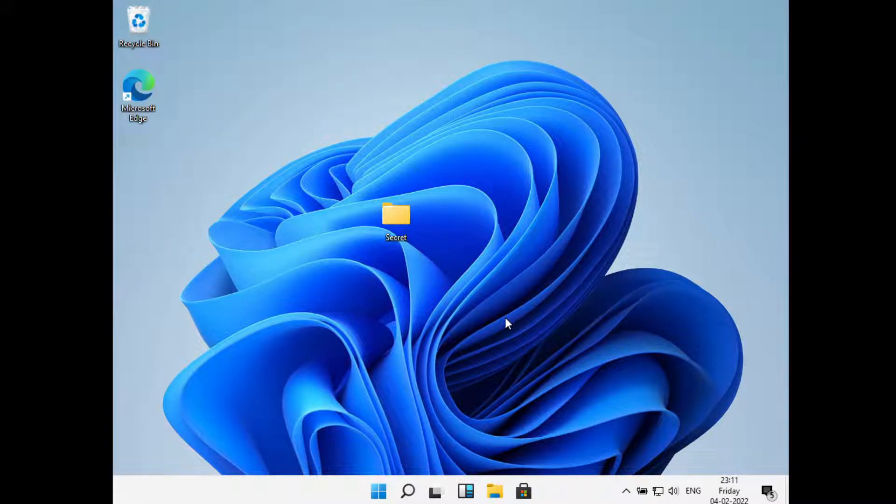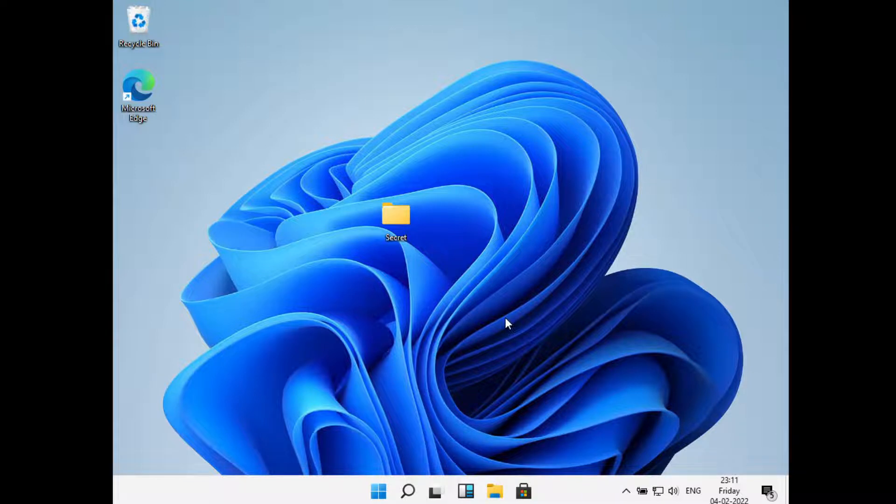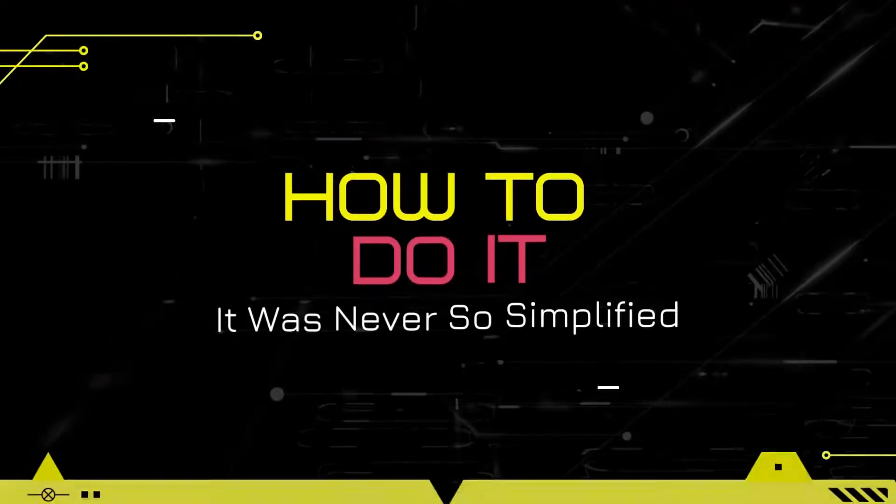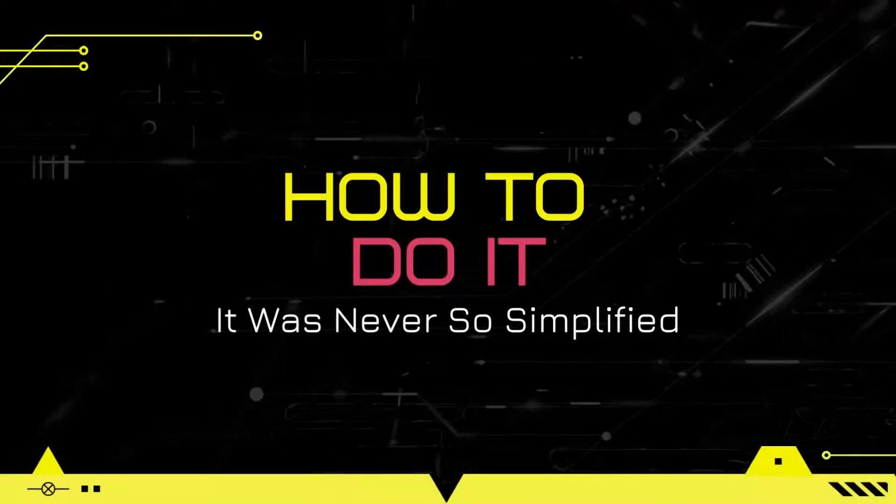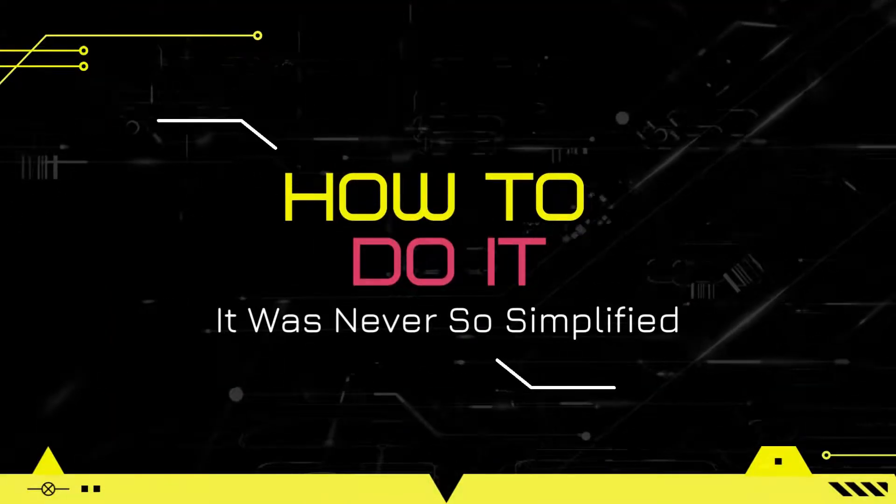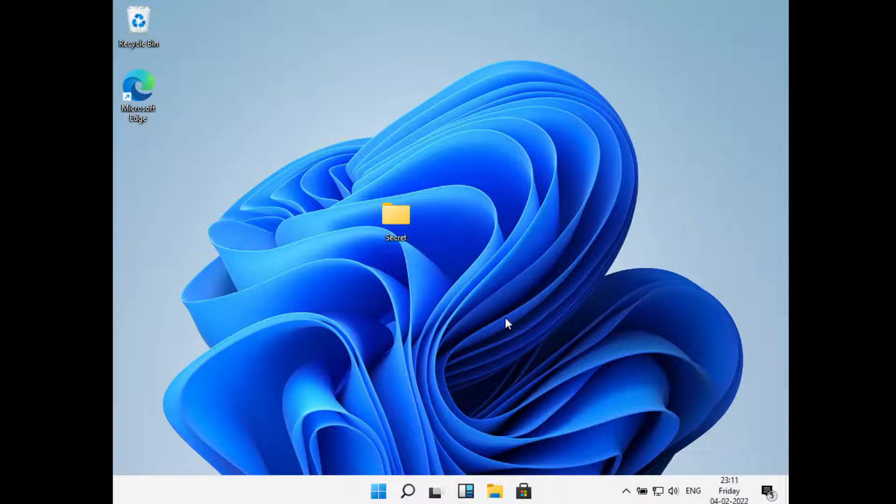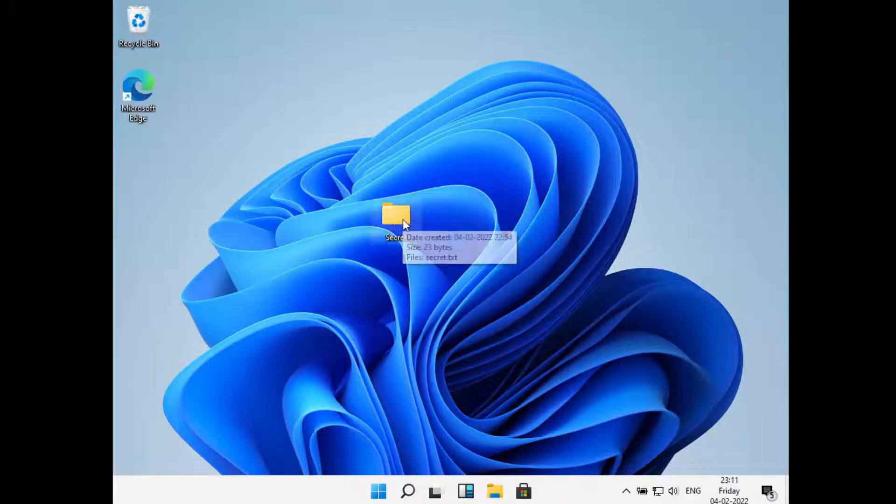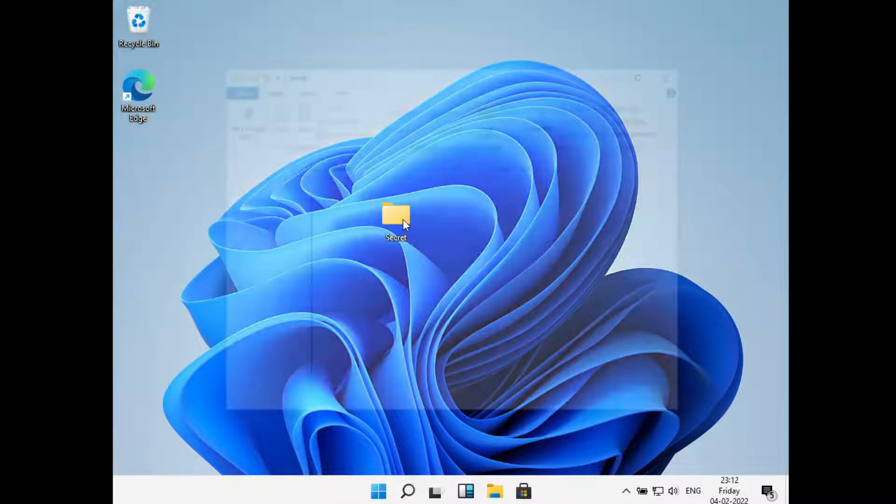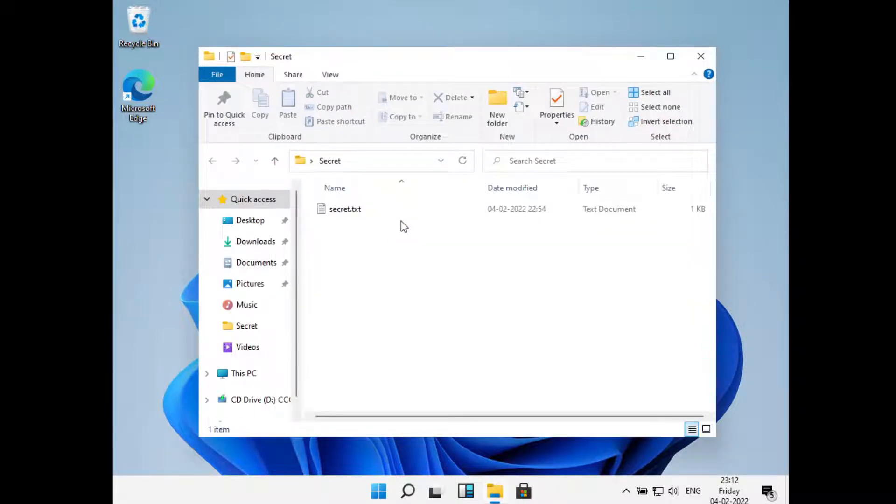Hello everyone, welcome to How to Do It. In this video we'll see how to lock a folder in Windows 11. So let's get started. Here I have a folder called Secret, and inside of this I have a file that is called secret.txt.